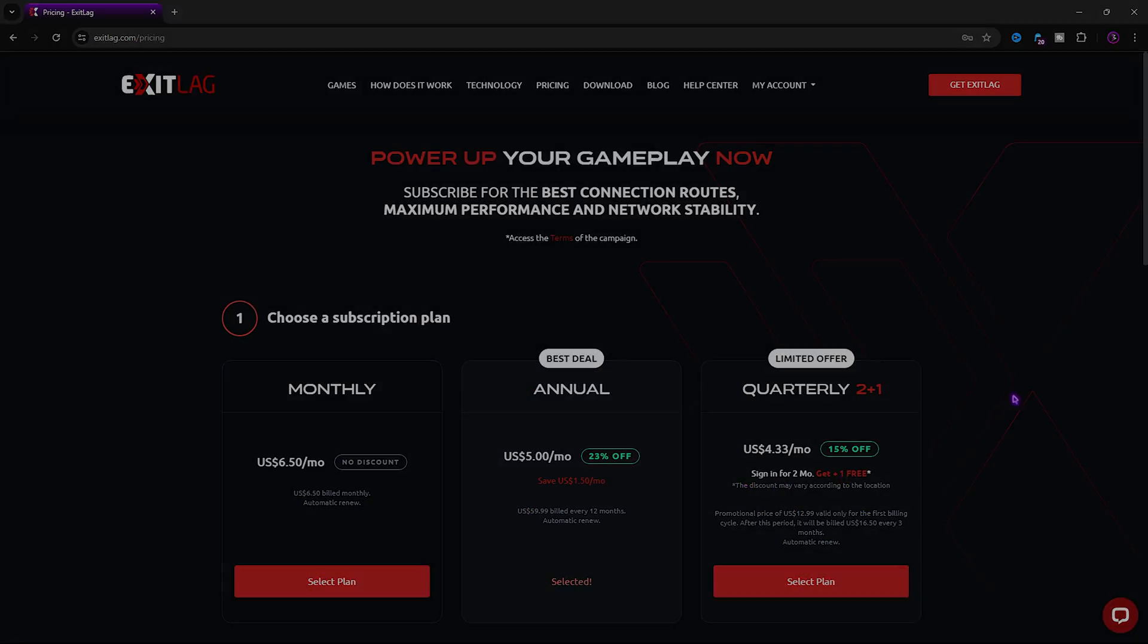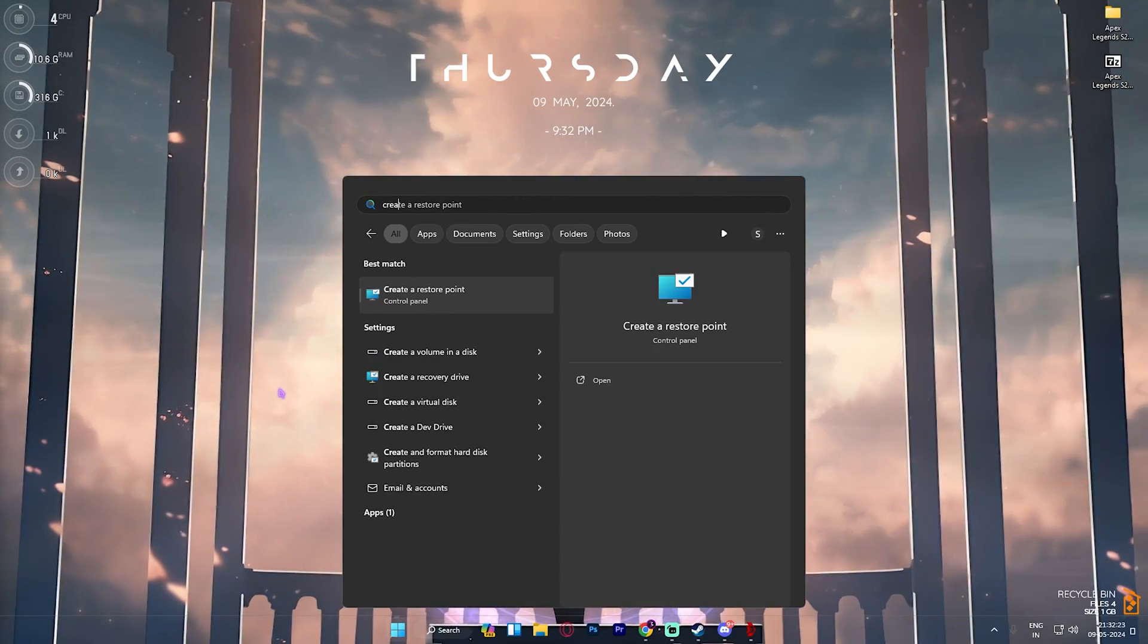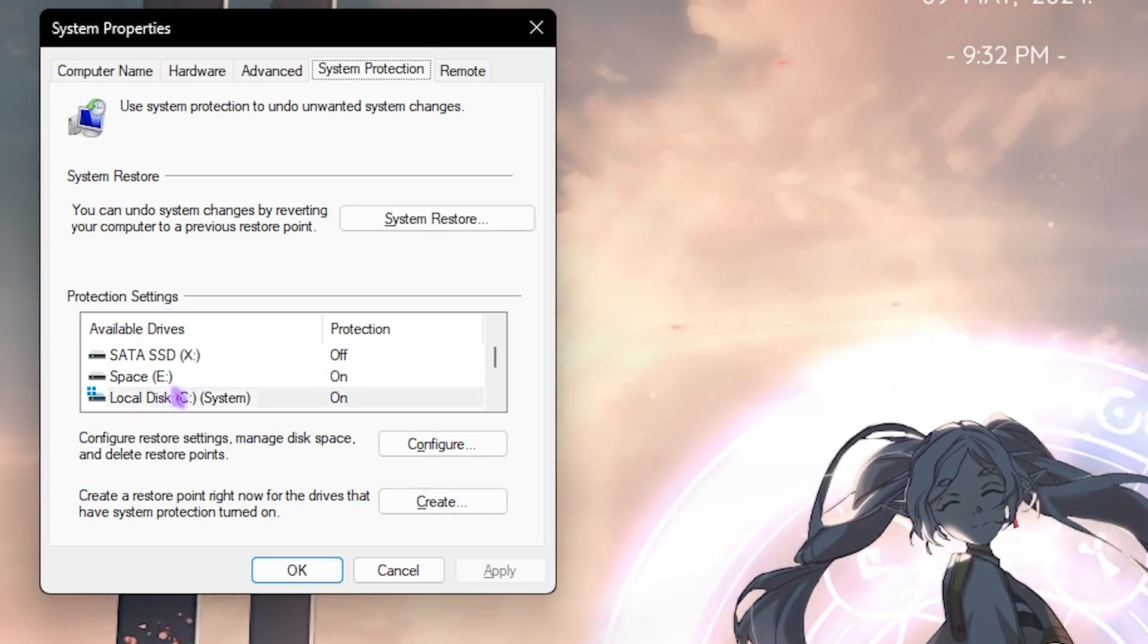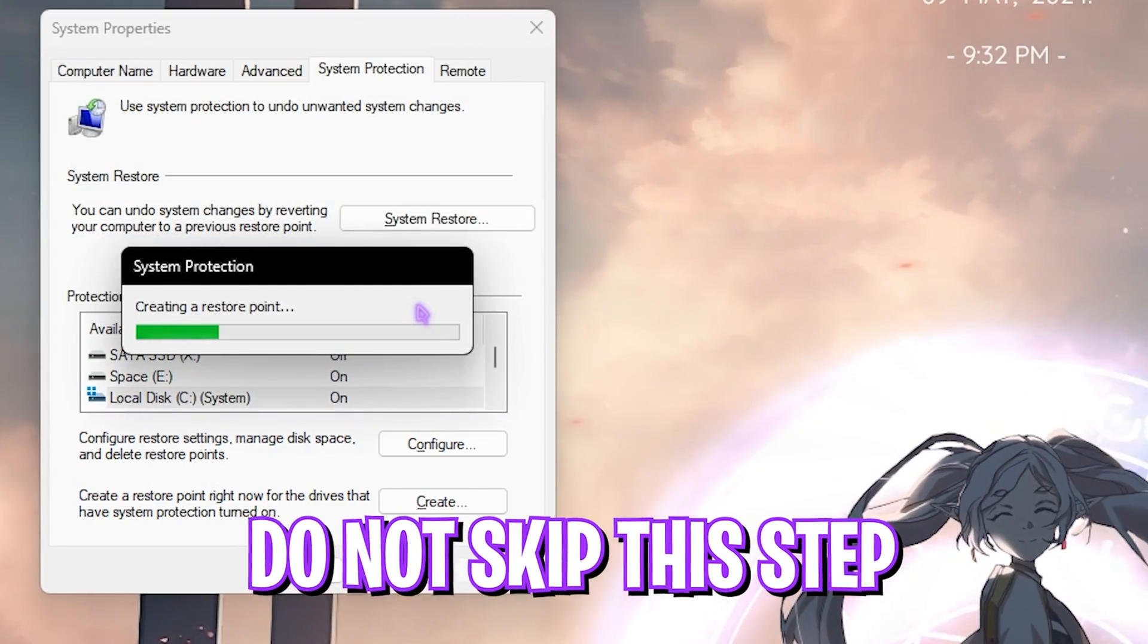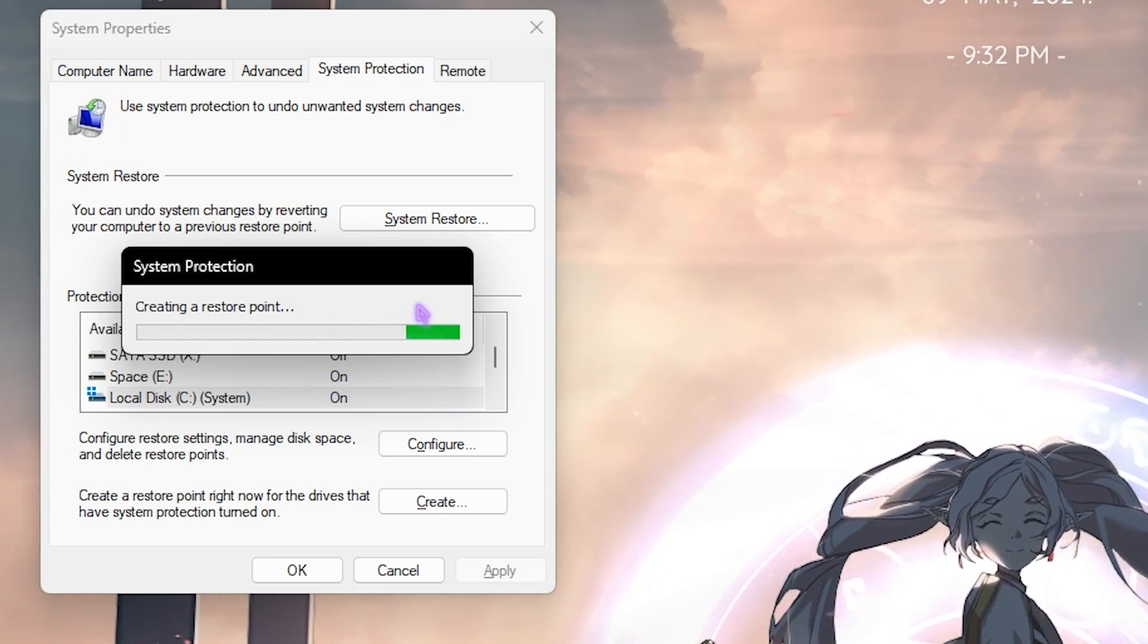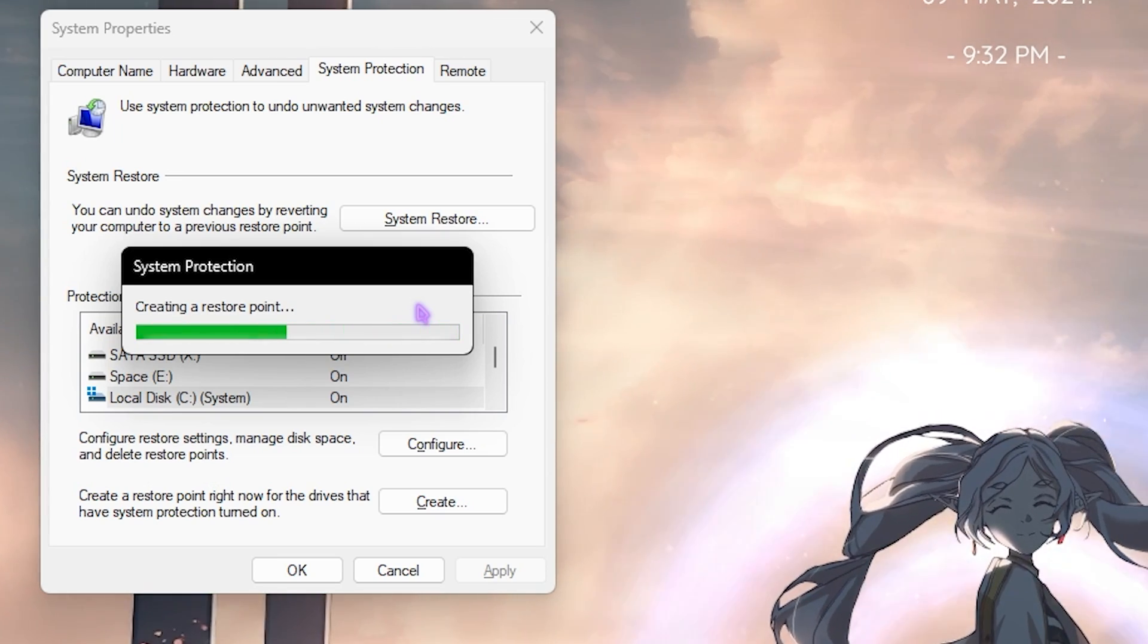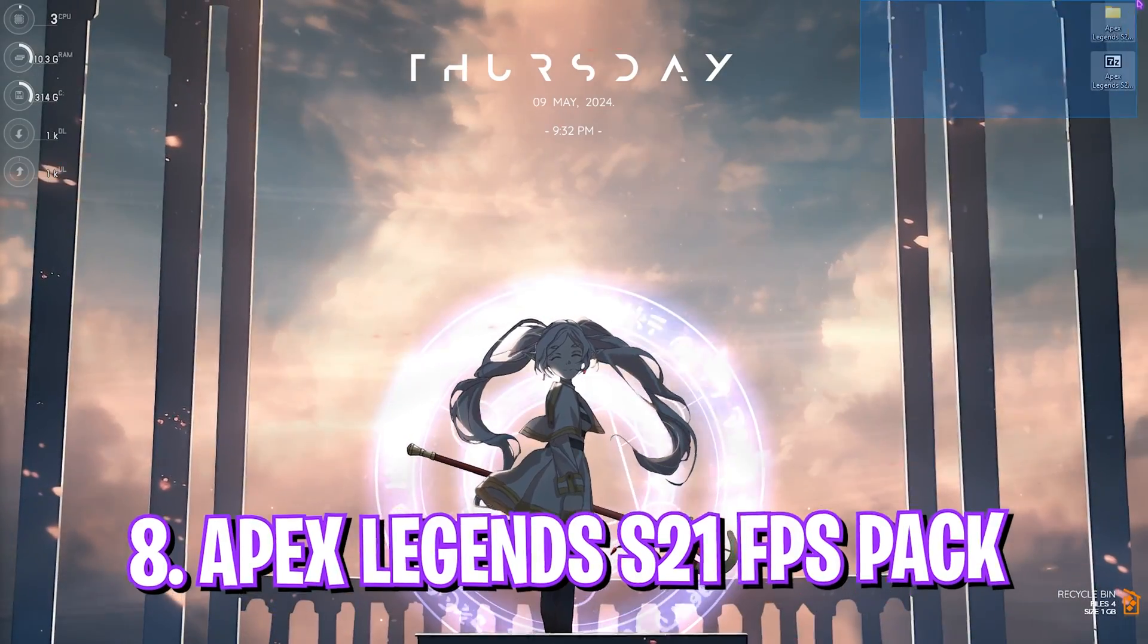Next step is creating a restore point and this is super essential. Search for Create a Restore Point on your PC and then locate your Local Disk C. Simply click on Create and name it Apex just so you can remember it. I'll recommend you guys not to skip this step, it only takes a minute and this is super essential. If you want to restore every setting back to normal without any data loss, once that is done simply click on Close and close System Properties.